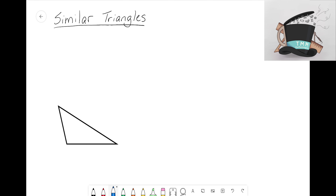Hey everyone, it's the math magician. In this video we're going to take our first look at similar triangles. This is part of a playlist of videos relating to similar triangles, but for this video we're going to take an intro look at what makes triangles similar.